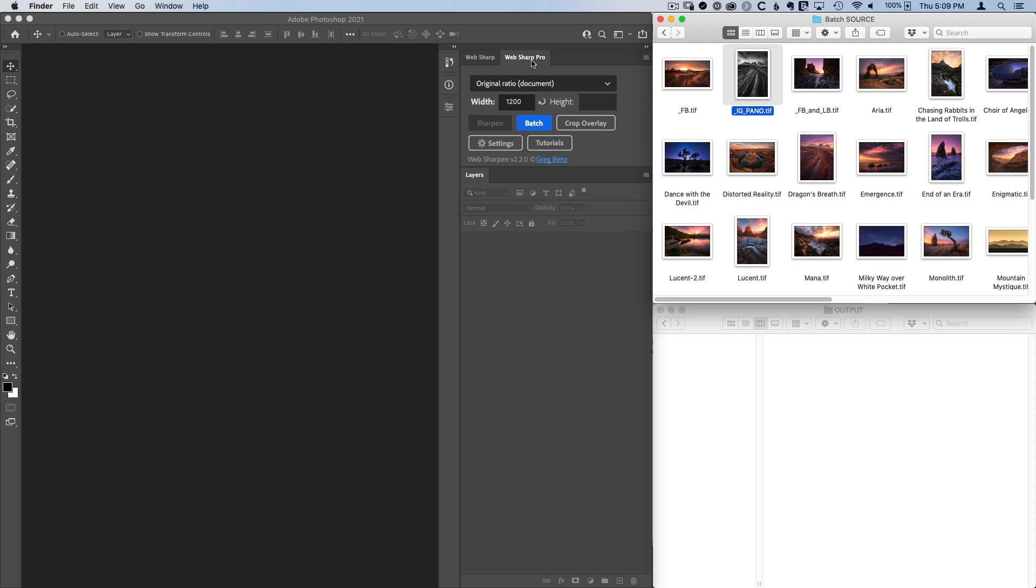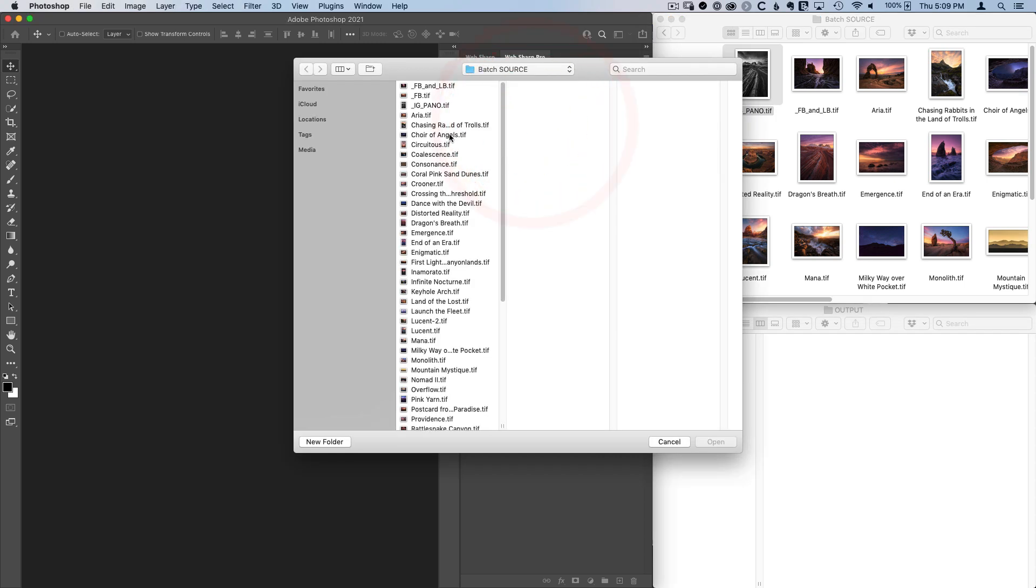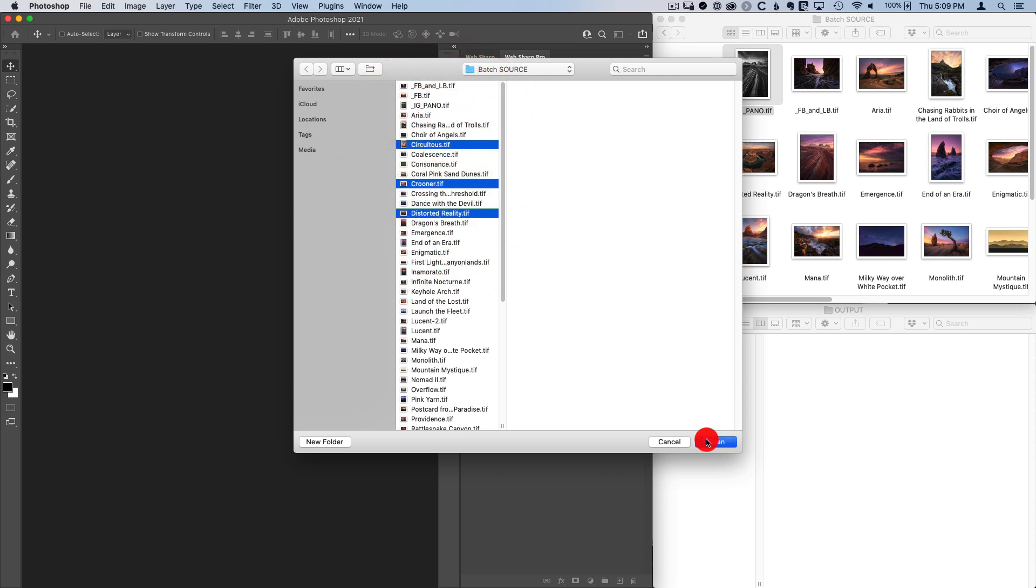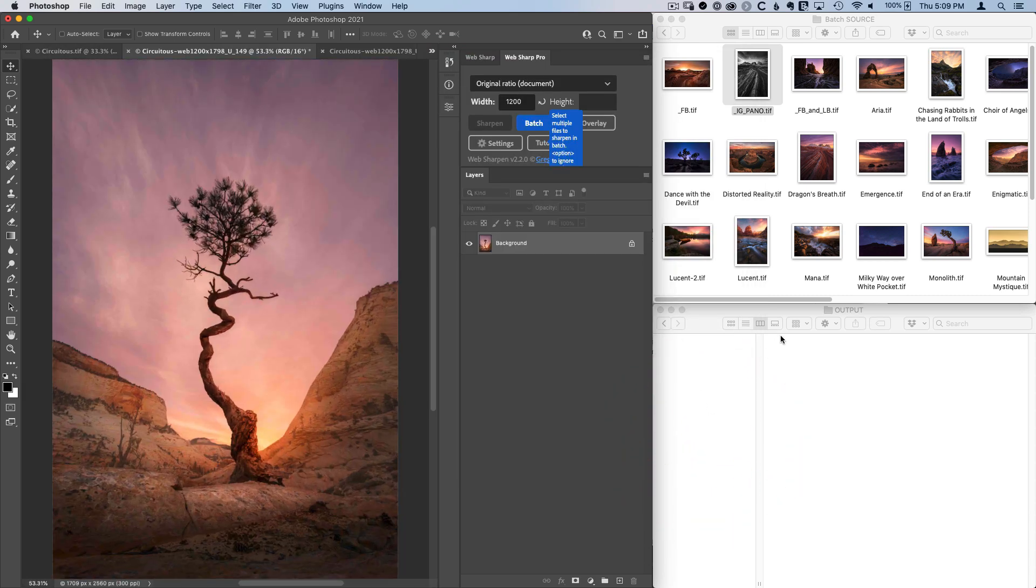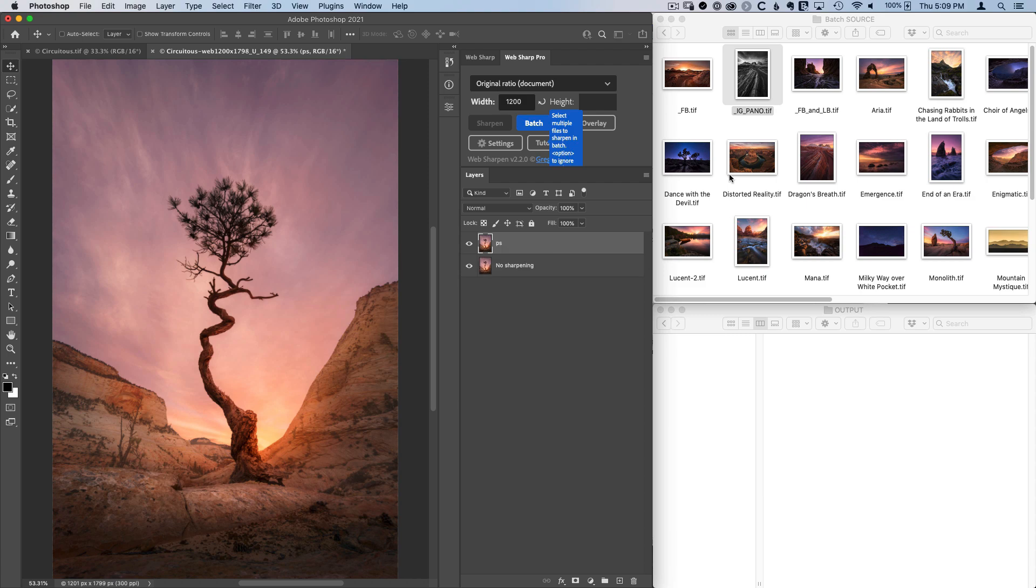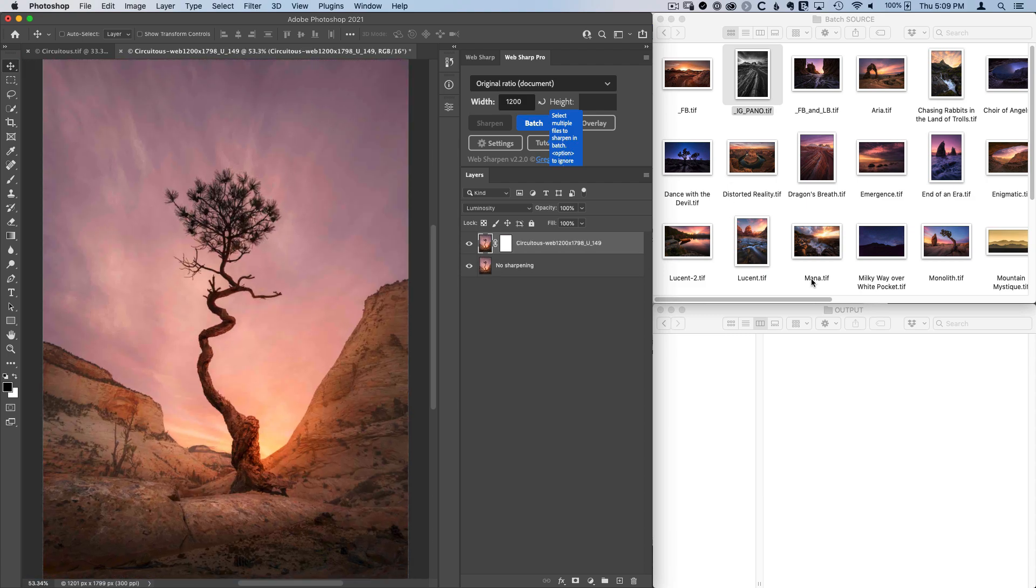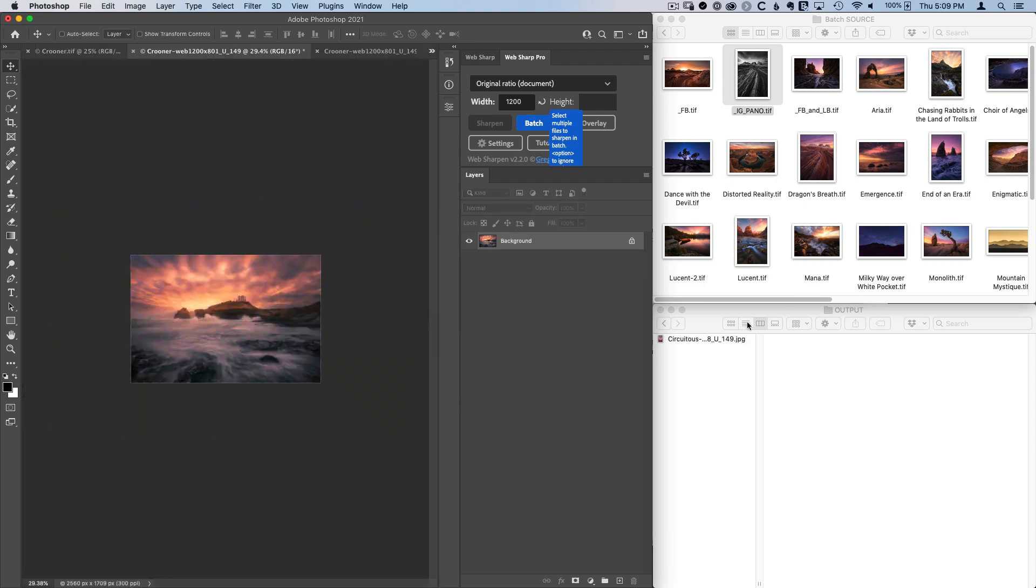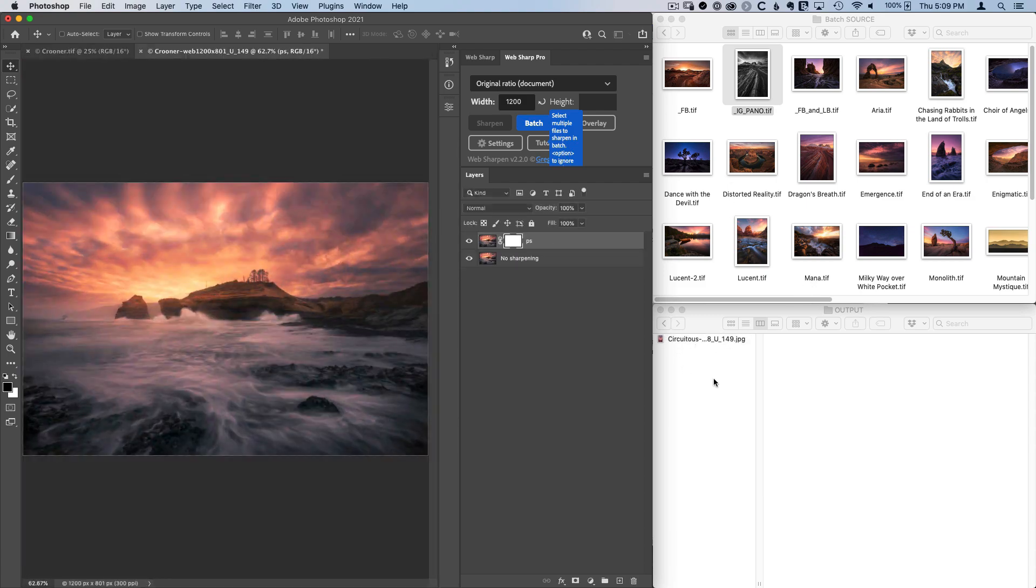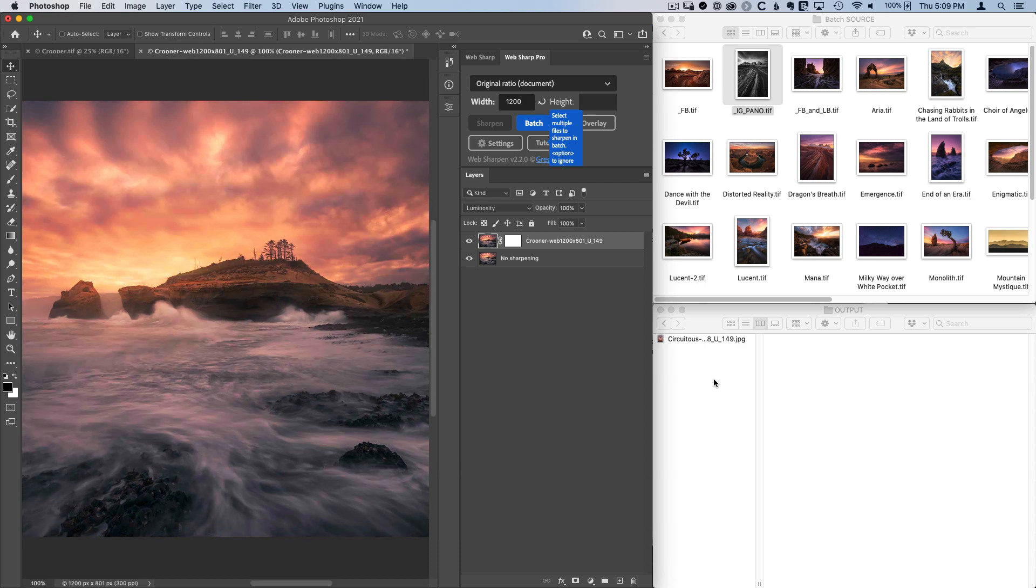But with the WebShark Pro Panel, that's no longer necessary. We can just use the batch feature, choose the images we'd like to process, and in one quick click, take from the original high resolution layered images and output JPEGs.